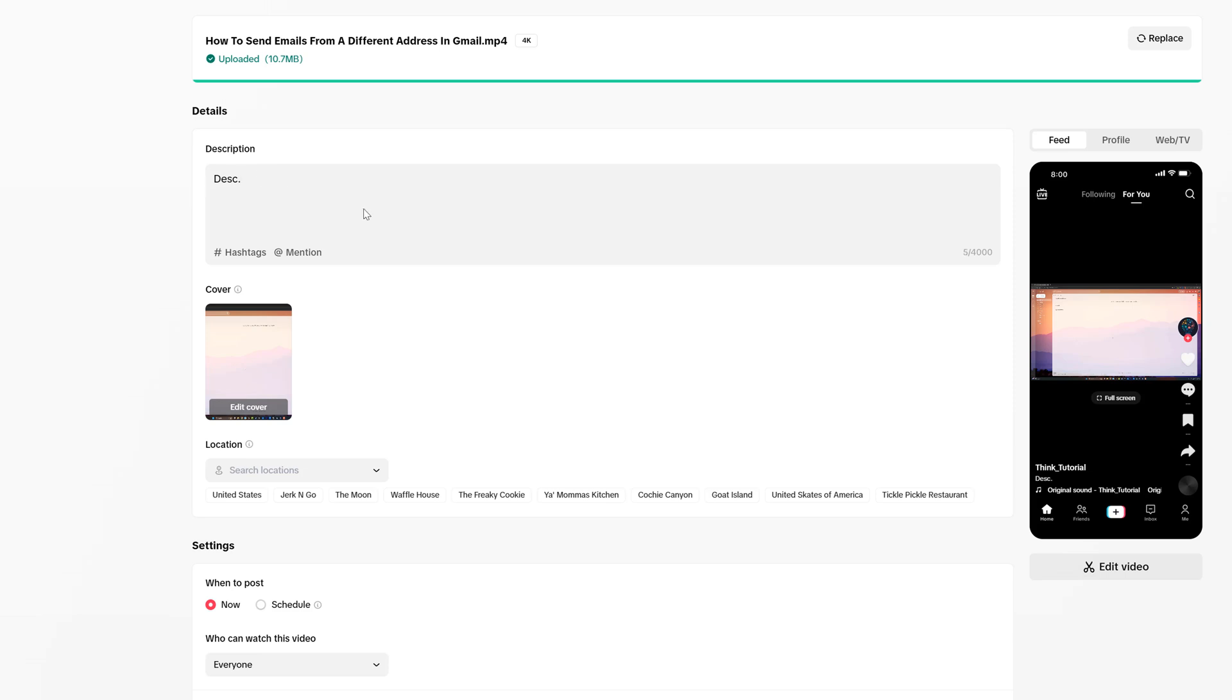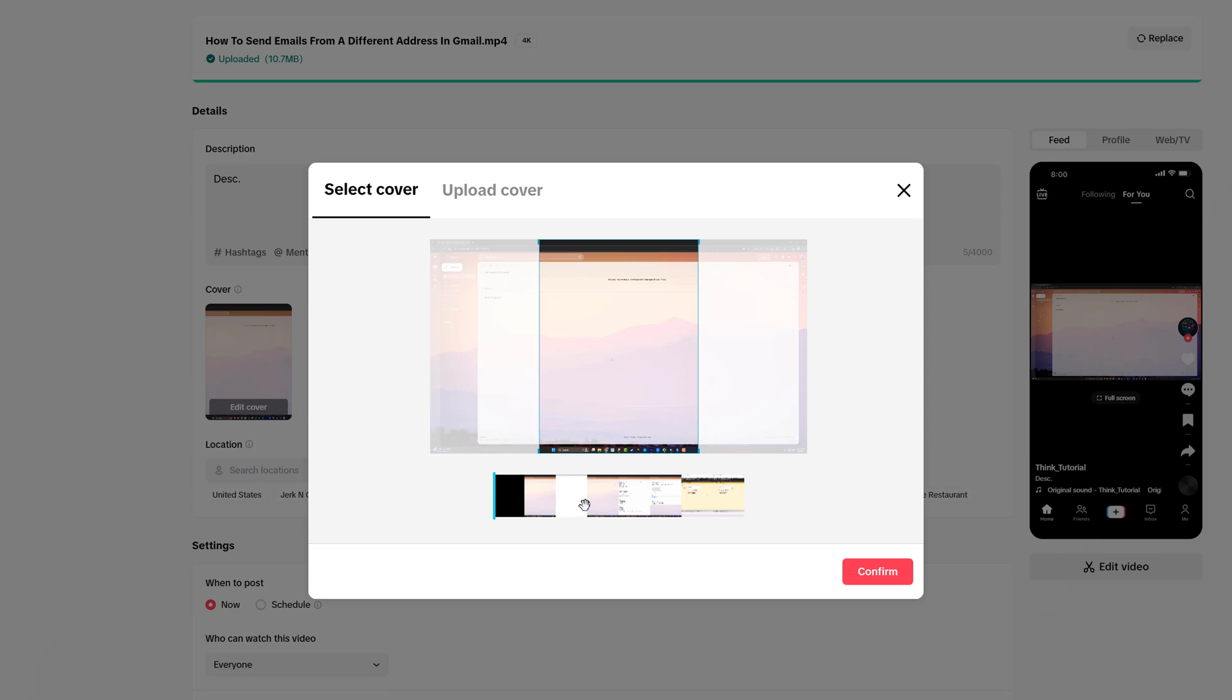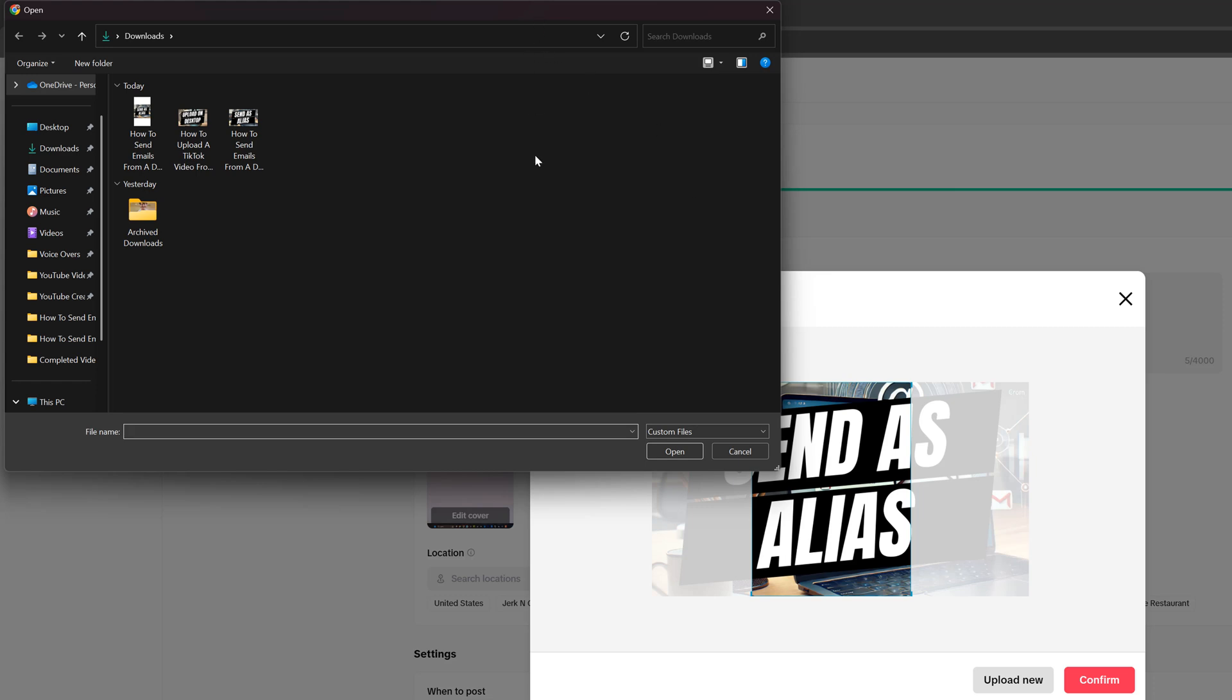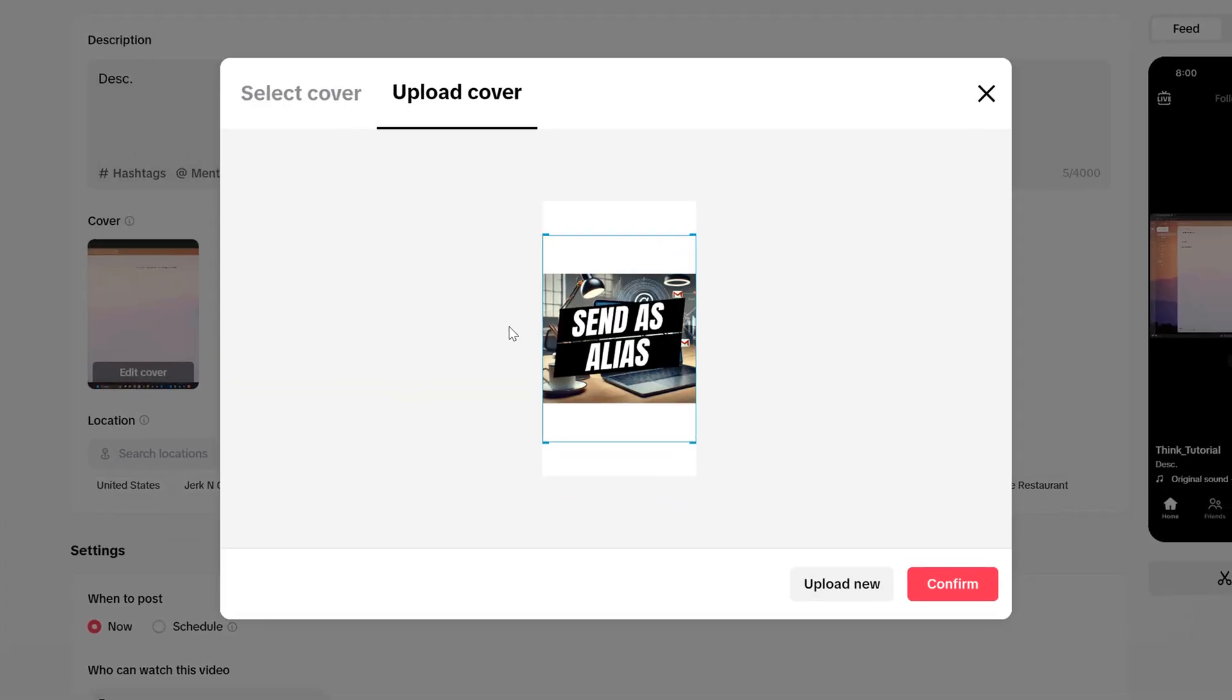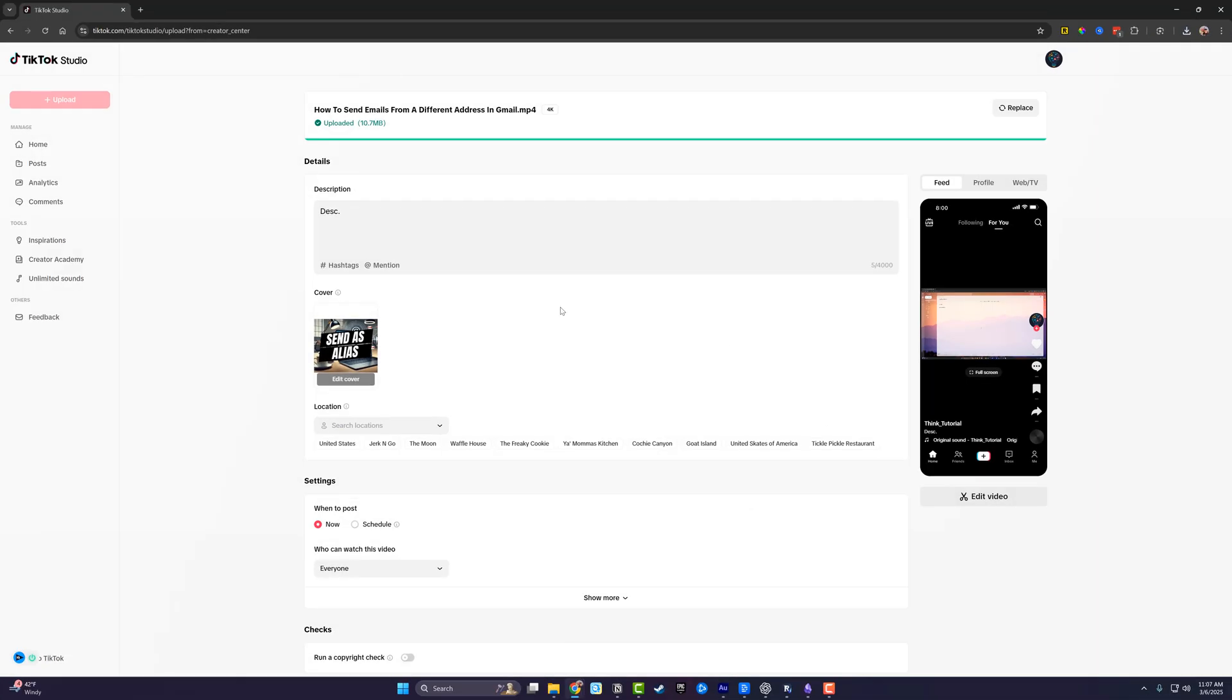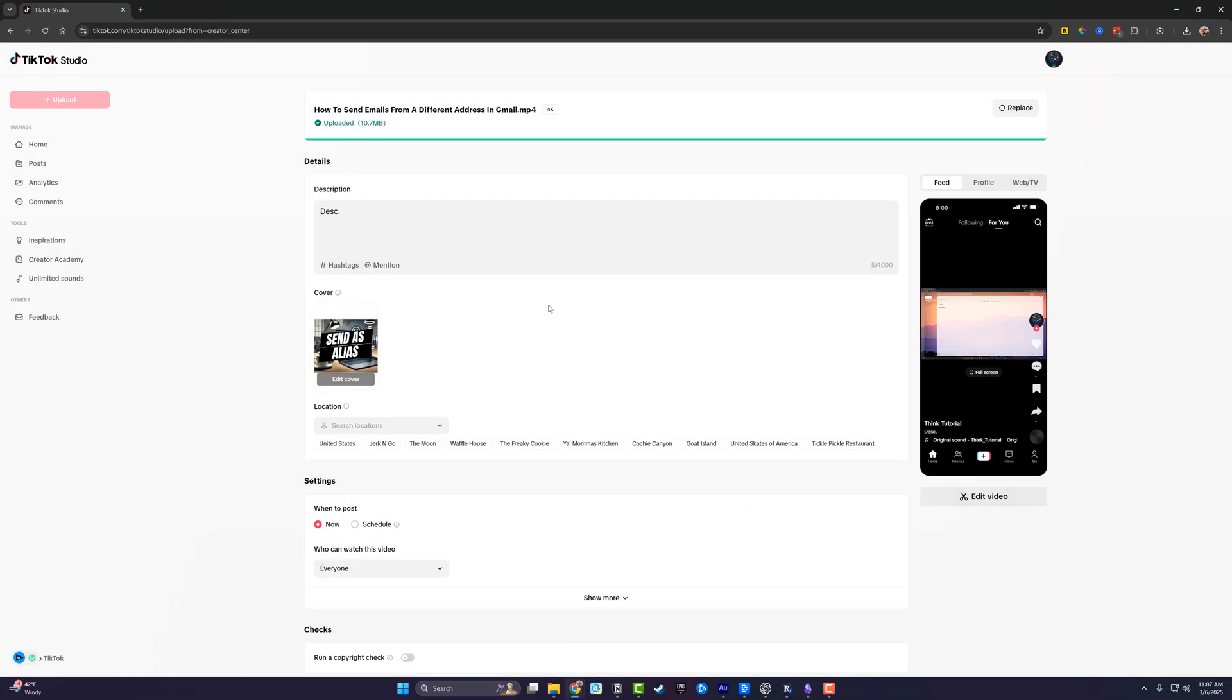And then under the cover option here, we can click edit cover. And then you can choose any freeze frame or still frame from the actual video, or you can go to upload cover. What you do is hit upload or upload new, find the image that you want to use as the cover or thumbnail, and then double click or click open. You can see here that we can use that image and go to confirm. That's going to add that image as the cover image that people see as they're scrolling.